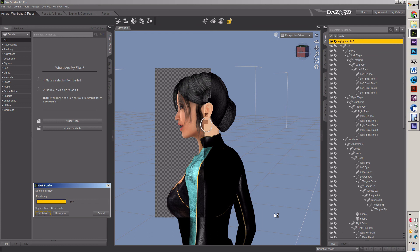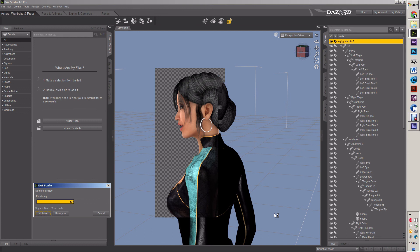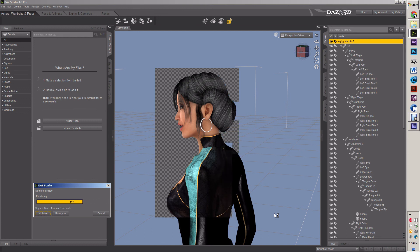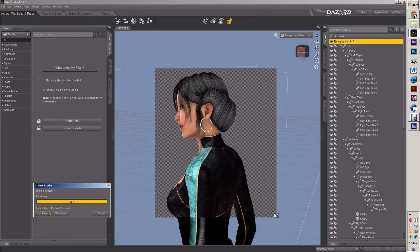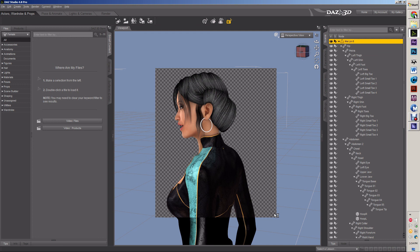So those are the basics of DAZ Studio UI user interface. The next set that we're going to do is intermediate to where we're going to talk about cameras, setting up lights, and we're going to talk about how to change particular settings, specifically in dealing with the previewer, the renderer, and setting up our own UI setup to help our workflow according to what it is we're doing, playing with tabs, playing with panels.